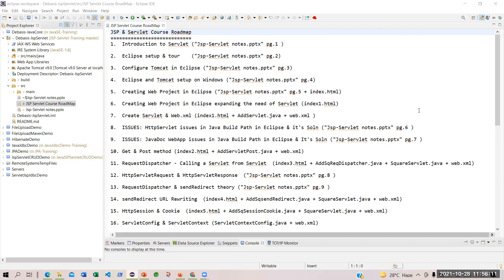We are going to learn servlets and JSP in this entire journey. The difference from what you have learned so far — that was core Java — and that knowledge will be taken into servlets, but we are entering a separate architecture called the enterprise architecture. We are not restricted to standalone Java anymore. We are starting to learn about web development.